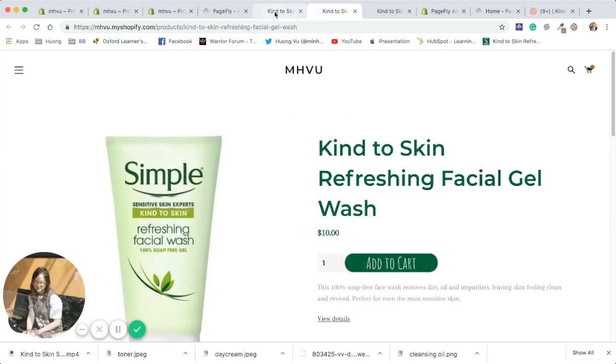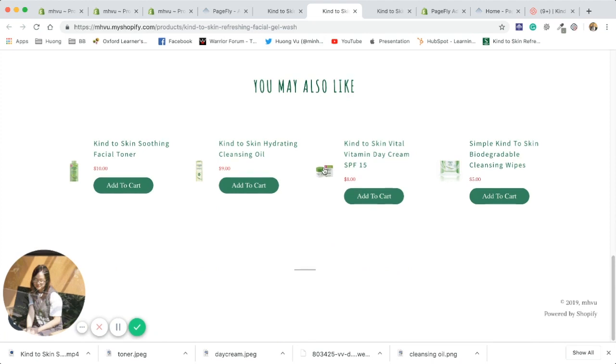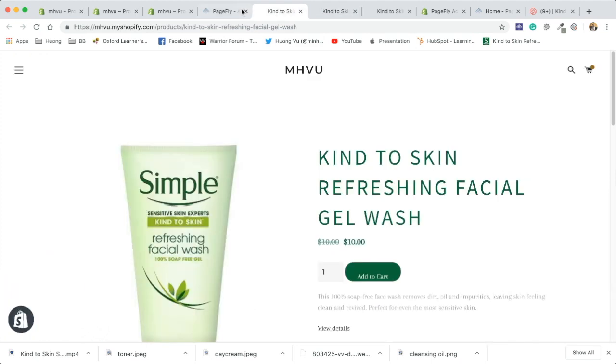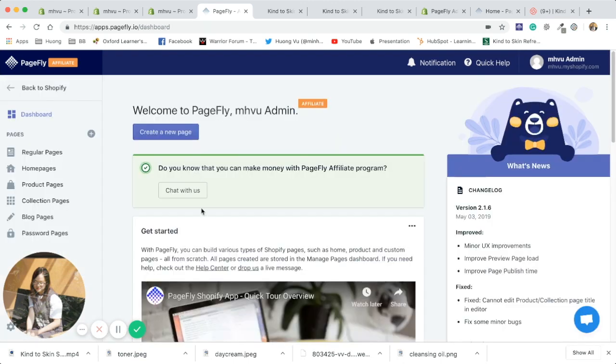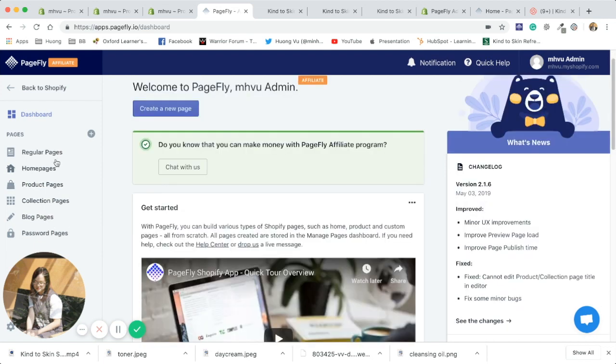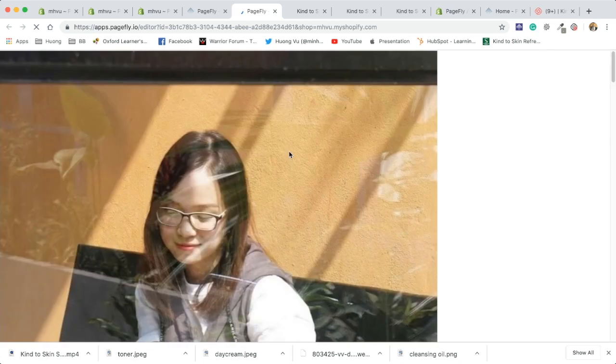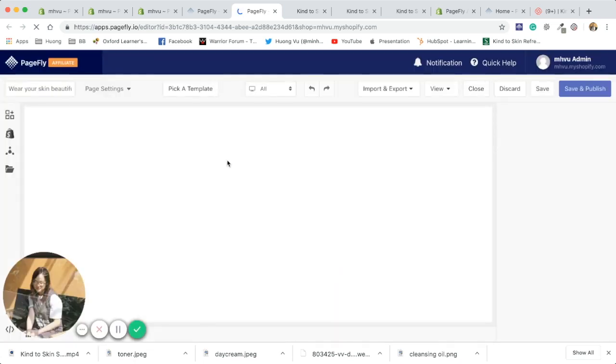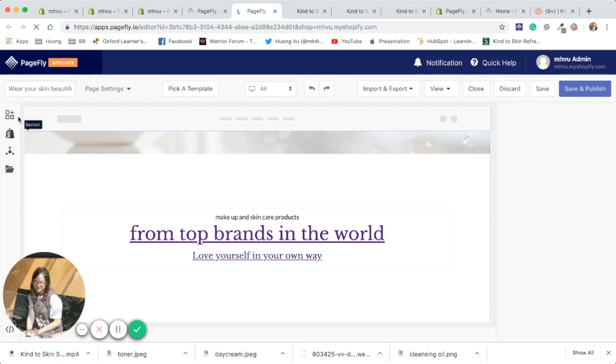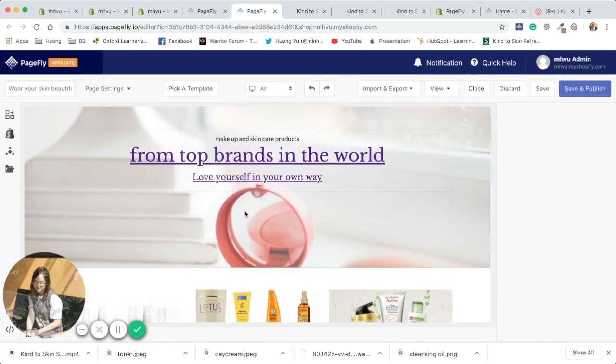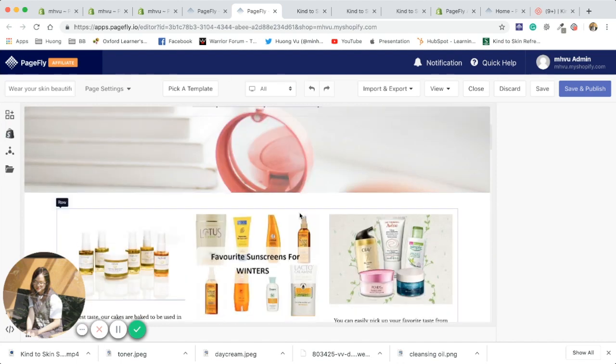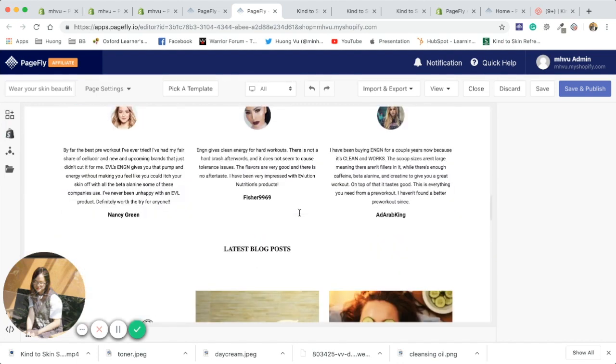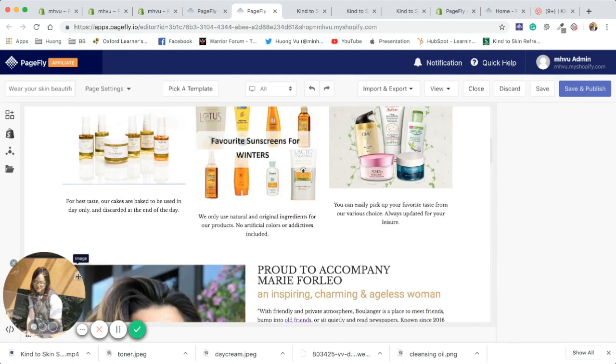Now as you can see, this is just a very simple product page. With PageFly you have so many other options. You can create a regular page, which is usually a landing page, home page, product page, collection page, block pages, and password page. Here's a home page of my store created with PageFly, and just by dragging and dropping elements from this panel, it's super easy to create and customize a new home page.